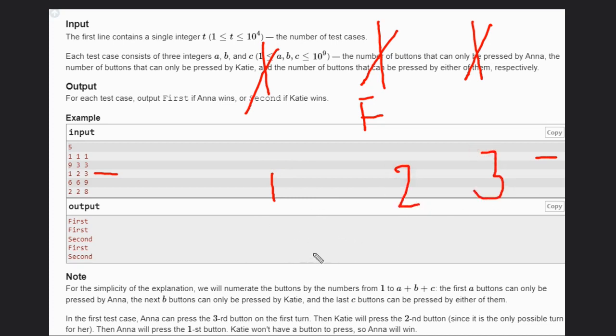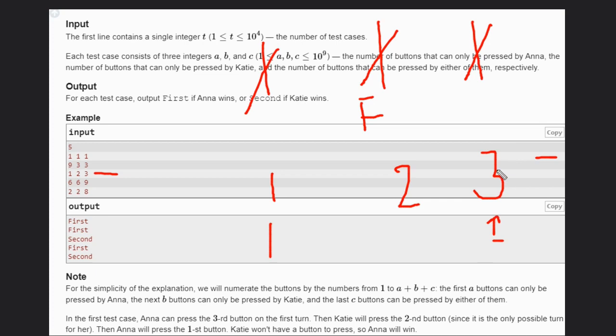Anna is a very intelligent person, so she will finish first these three buttons so that these are left.